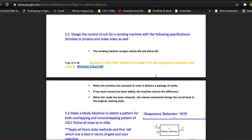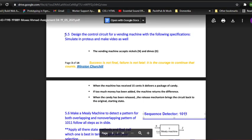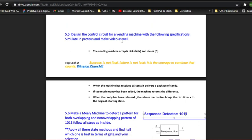Asalaamu Alaikum, my name is Mawaz Ahmad. In this video I will be explaining question number 5.5 and 5.8 of assignment number 4 of DLD given to us by Sir Umar Farooq. The first question that we are going to discuss is this question right here, question 5.5. This question states that design the control circuit for a vending machine with the following specifications and simulate in Proteus and make a video as well.